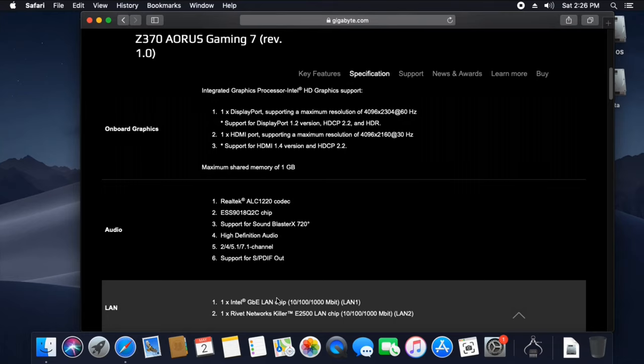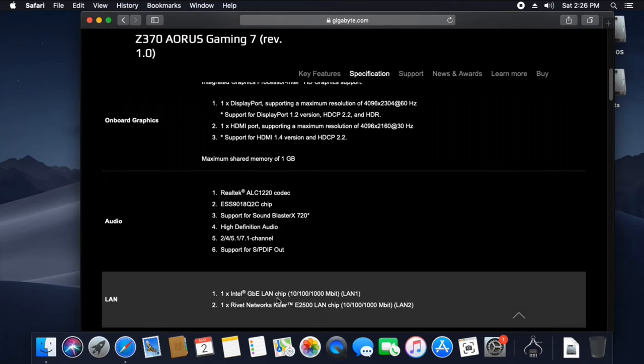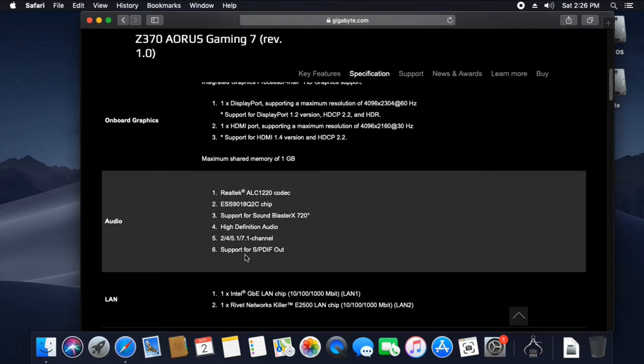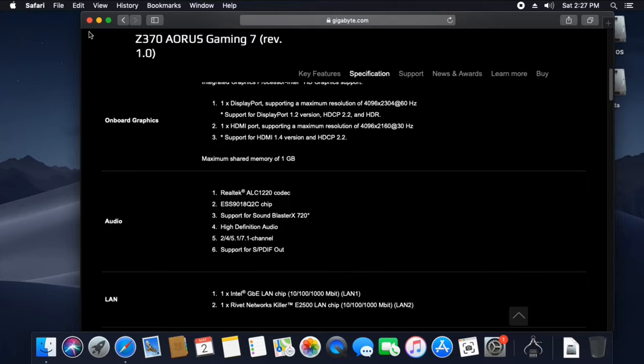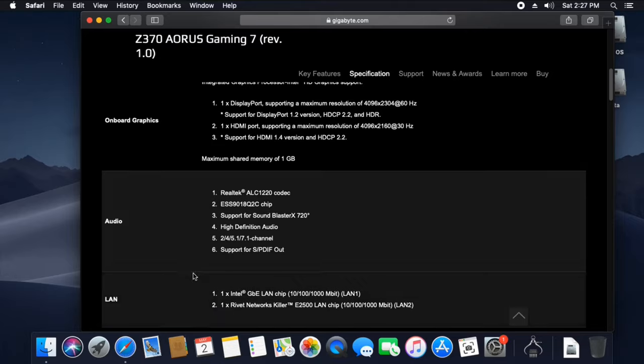Ethernet and LAN information can also be found here. With this information, we can confirm compatibility. That's why we use the Tonymacx86 website.